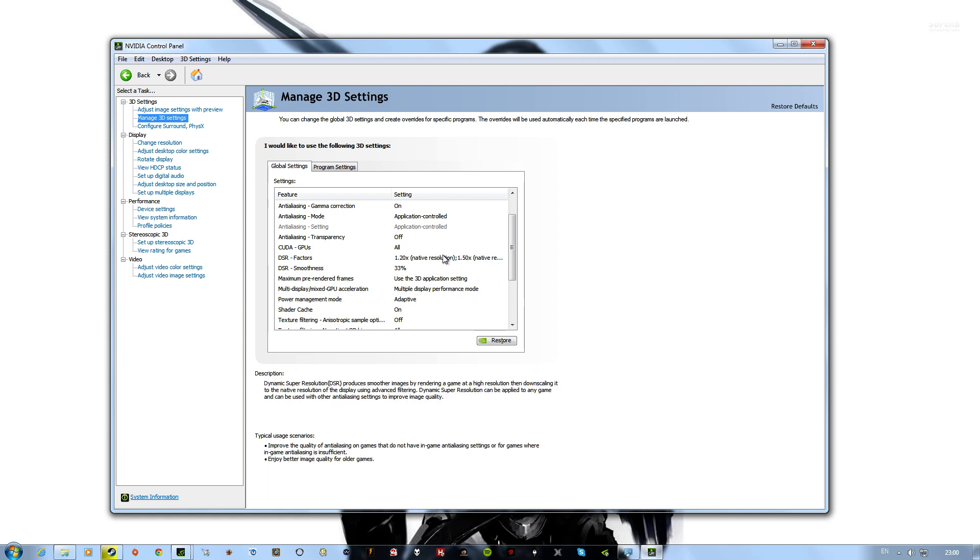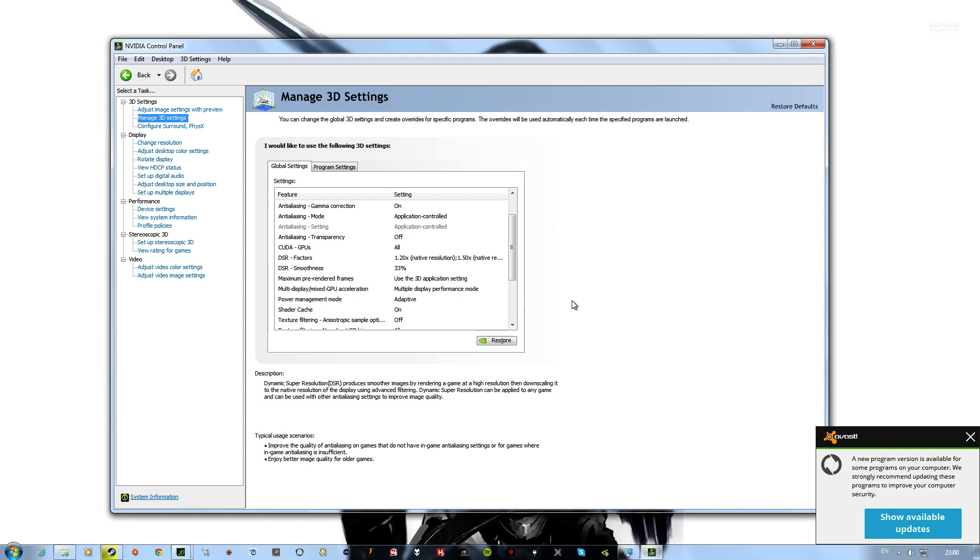There's quite a few, ranging from 1.2x your native resolution all the way up to 4x your native resolution. So if you're at 1080p, it goes up to 4K.